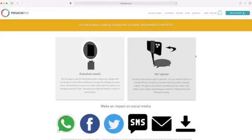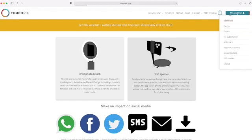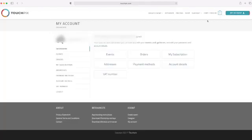Alright, so the first thing you're going to do is log into your account and click to create event, and then click create custom event.